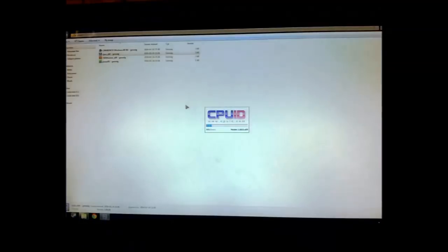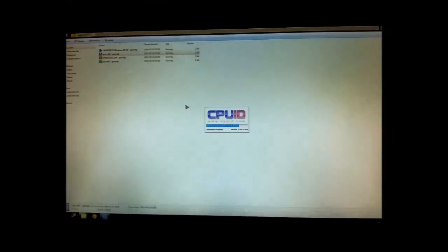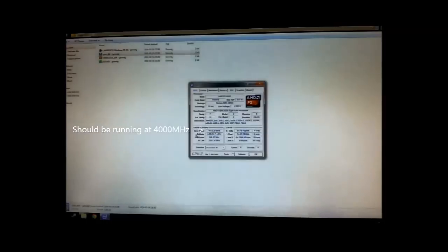The first things we are going to have to do is make sure the processor is running at the speed we want, under the temperatures we want, and at the stability we want. There are three programs I suggest you get: CPU-Z, Hardware Monitor, and Prime95.